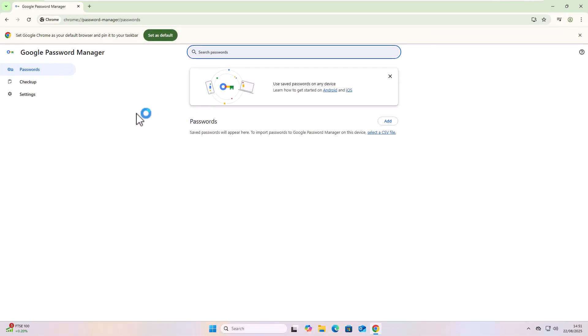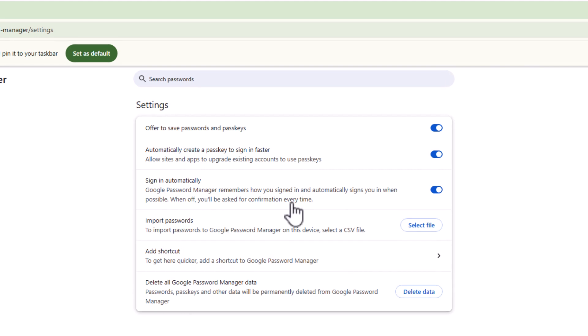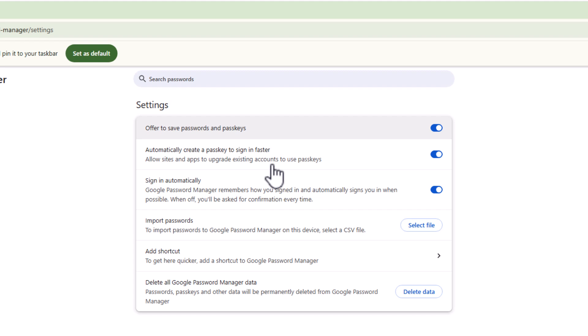Then once you're in here, move your mouse over Settings just over there on the left and left-click once. There is an option here. Second one down: Automatically create a passkey to sign in faster—allow sites and apps to upgrade existing accounts to use passkeys. If you want to turn this off, then just turn that little switch off there so it goes gray. And there you go.